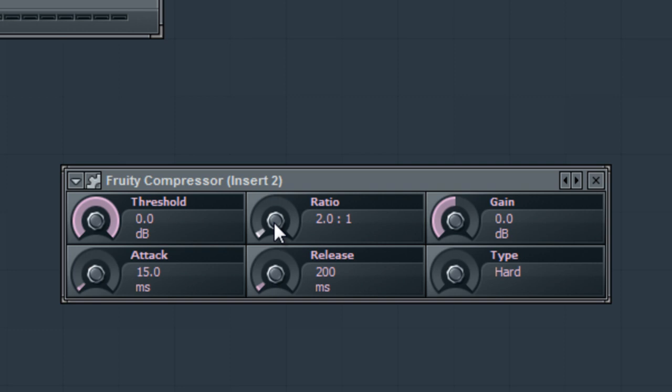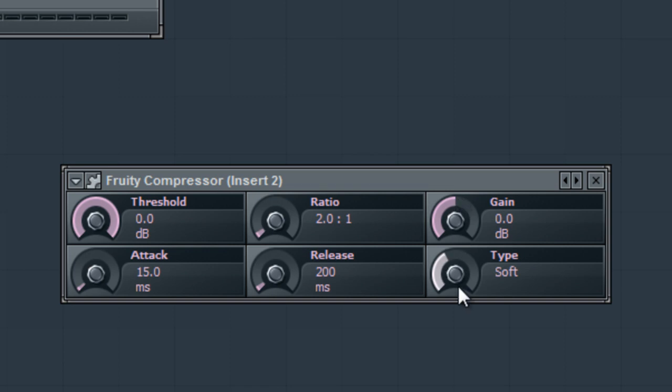The attack is how fast it compresses, so if you want a slower attack it's not so noticeable. The release is at the end of when the compressor is doing its work, how long it takes for the compressor to go back to normal, bring the levels back up to normal. And the type is hard which means it's going to cut pretty quick and hard, medium is self-explanatory, vintage soft means it'll be a little more subtle.